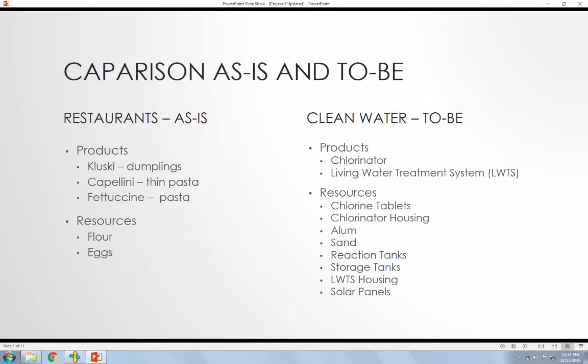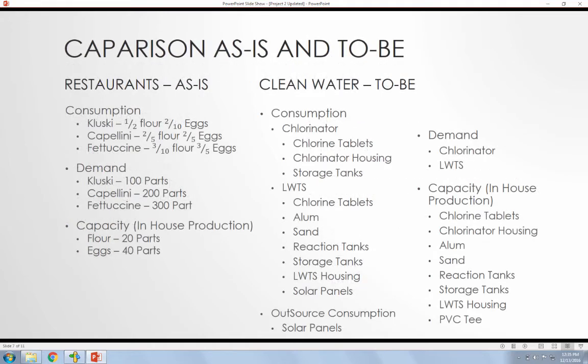Now as a comparison between the data portion of the original OPL example and how I created it, we had products, resources, they were working on a restaurant production and they were determining how many resources of flour and eggs they needed to produce all the different pastas and different dumplings. And then on the right you can see that we have different resources to produce the chlorinator system, then also the living water treatment system, LWTS.